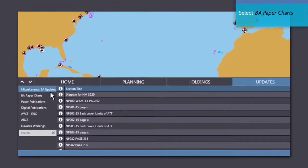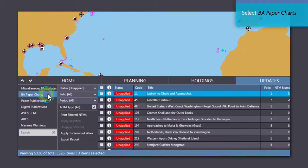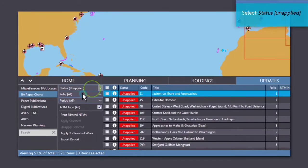Select BA Paper Charts, then select Status Unapplied.